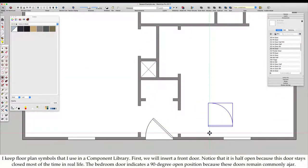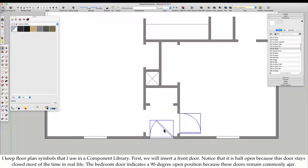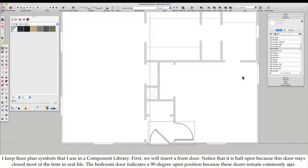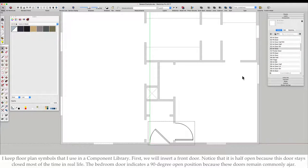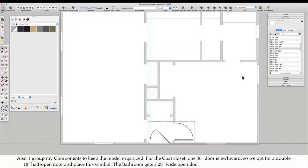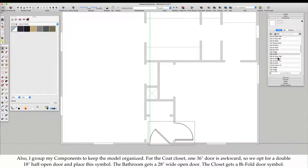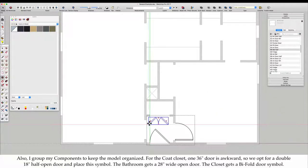First, we will insert a front door. Notice that it is half open because this door stays closed most of the time in real life. The bedroom door indicates a 90 degree open position because these doors remain commonly ajar. Also, I group my components to keep the model organized. For the coat closet, one 36 inch door is awkward, so we opt for a double 18 inch half open door and place this symbol.